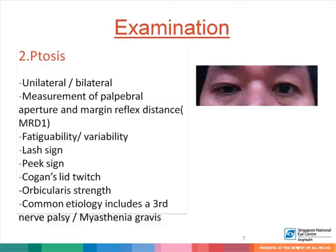When examining for ptosis, first look to see if the ptosis is unilateral or bilateral. Measure the palpebral aperture and the margin reflex distance, or MRD1, which is the distance from the corneal light reflex to the upper lid margin. Assess for fatigability and variability. Signs of myasthenia, such as a lash sign, an eye peek sign, Cogan's lid twitch, and orbicularis strength, are useful clues to detect and diagnose myasthenia.